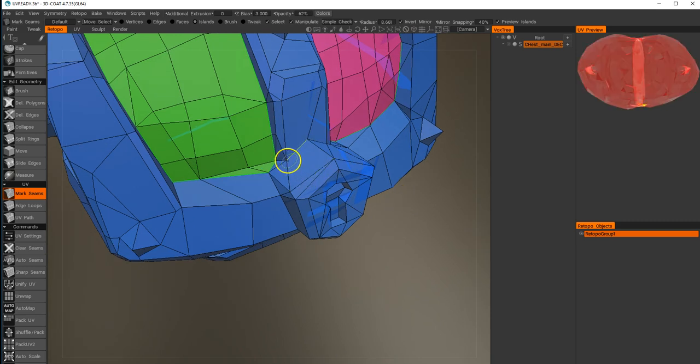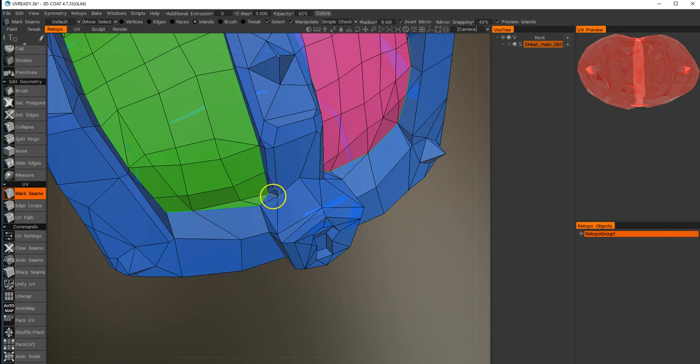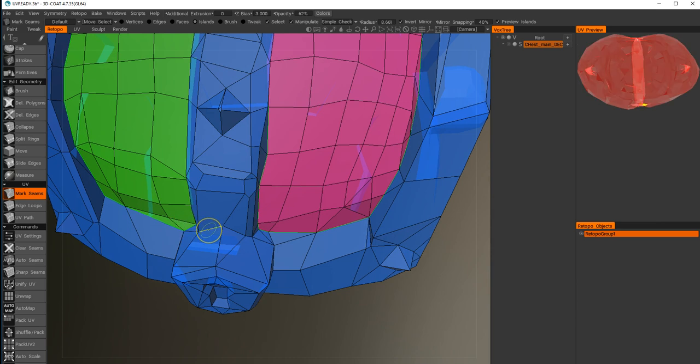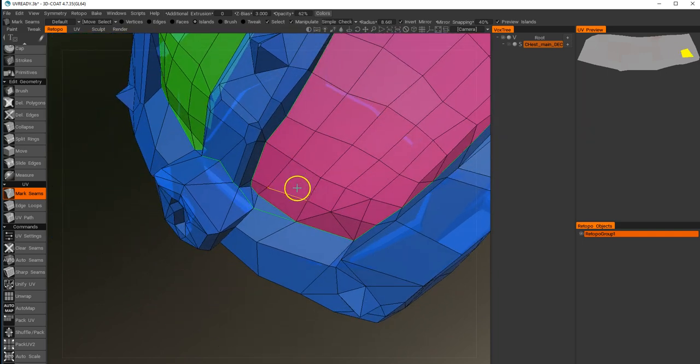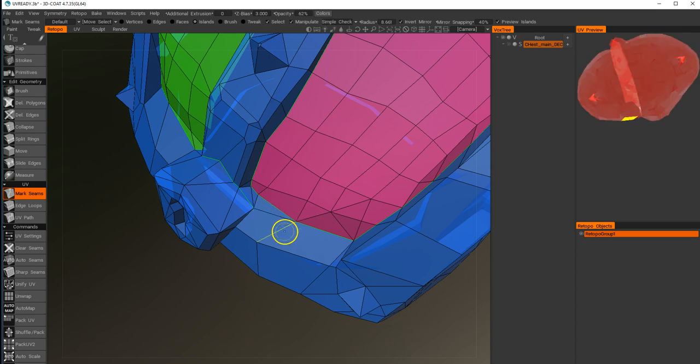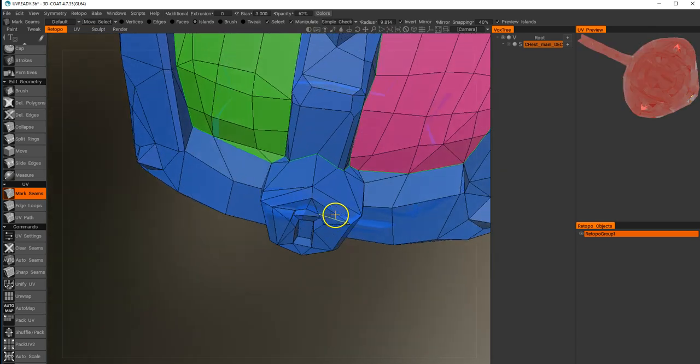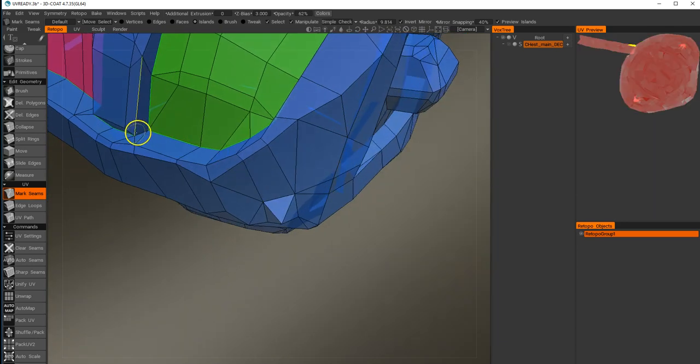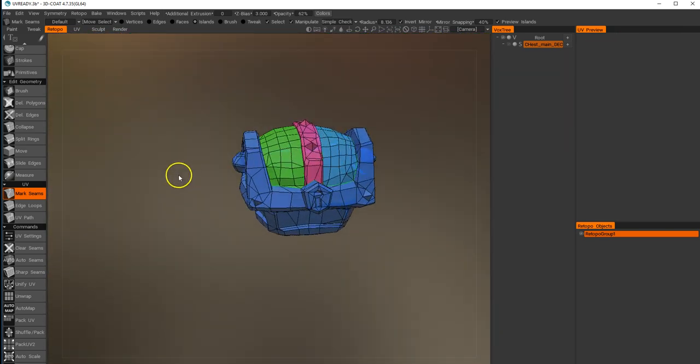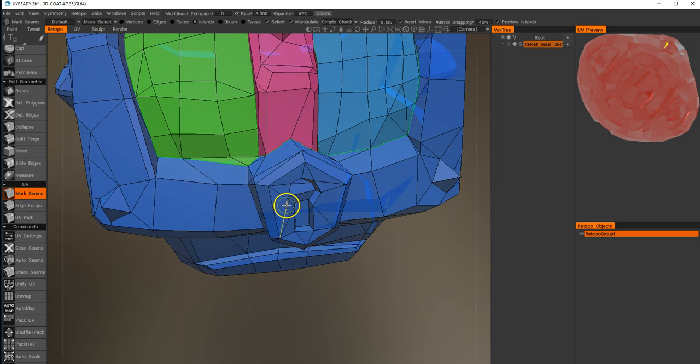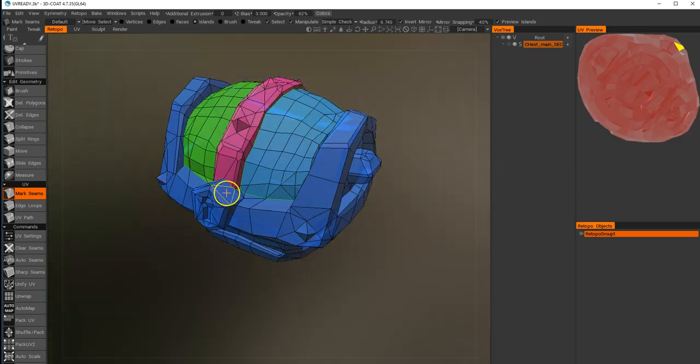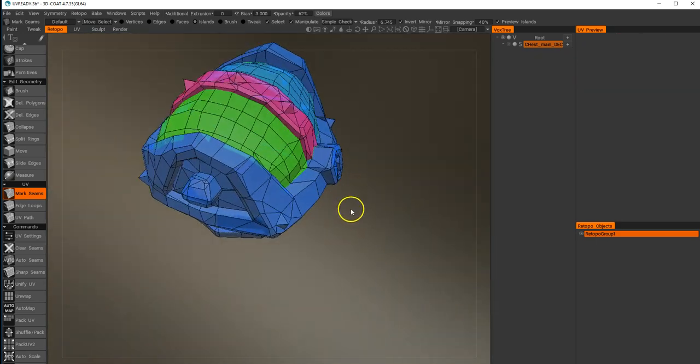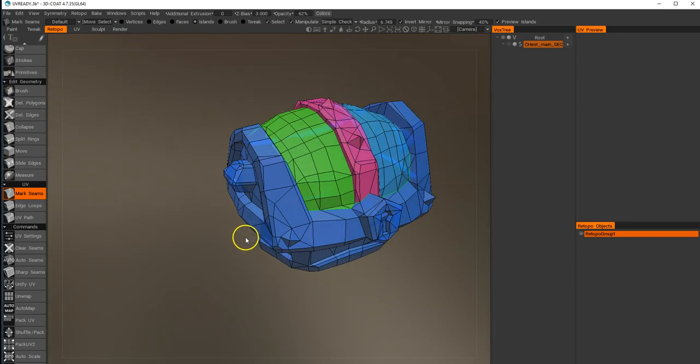I'm going to go around and select each of these pieces I want to become islands. In the case where this has gone too far and we want to undo this, just hold control and click it, and you can deselect the edge and then unwrap that. We just need to think about what we want to separate these islands out into.